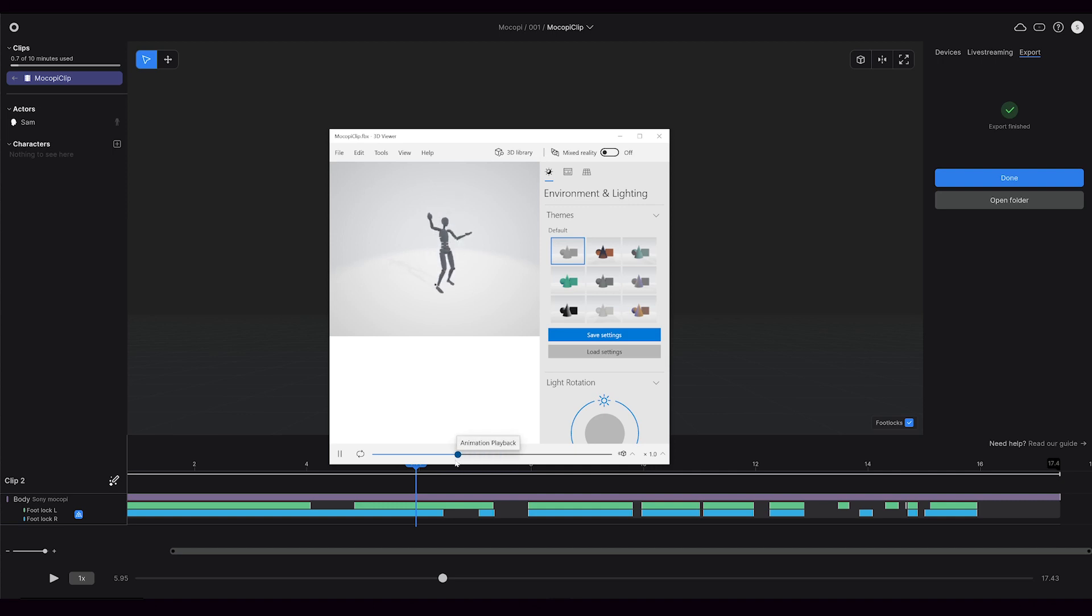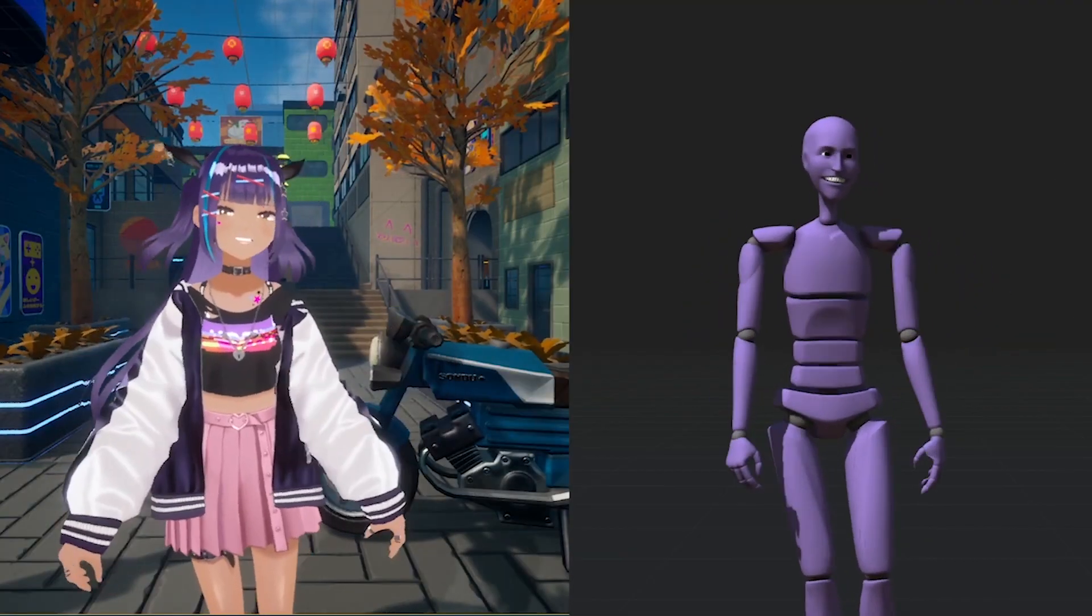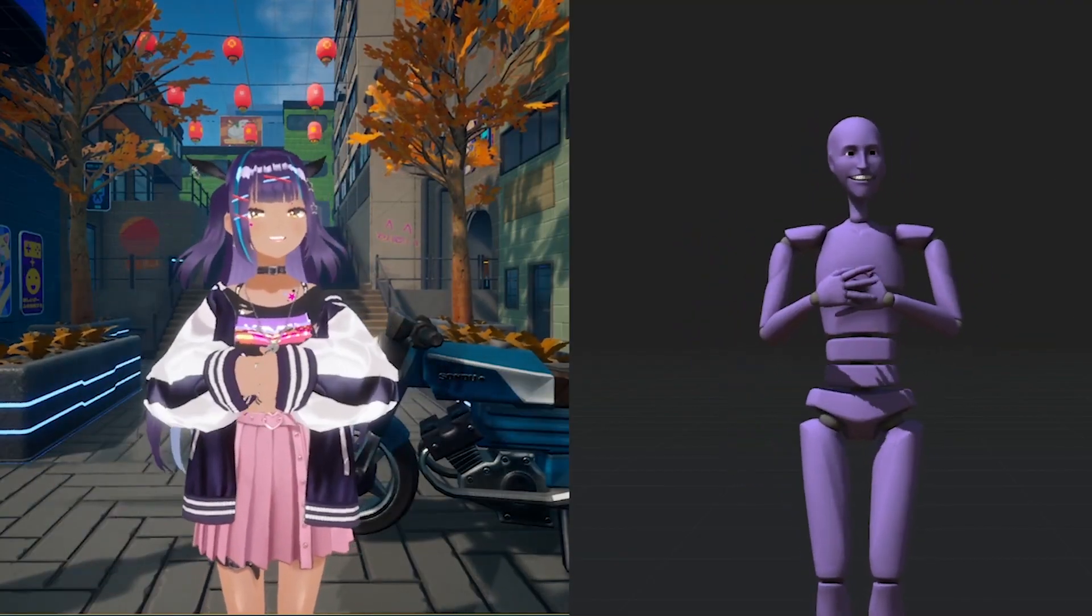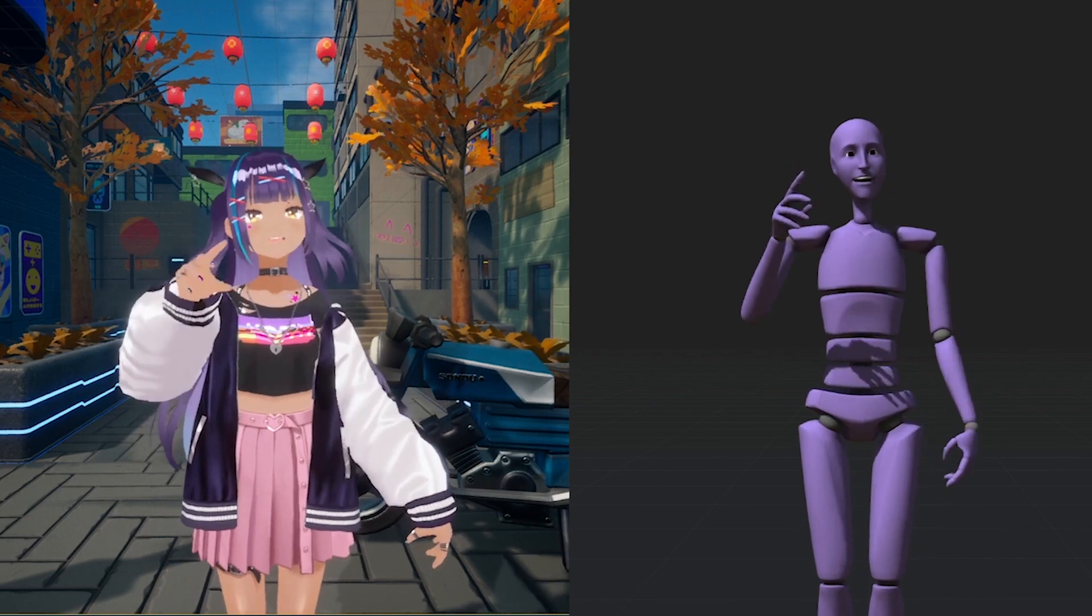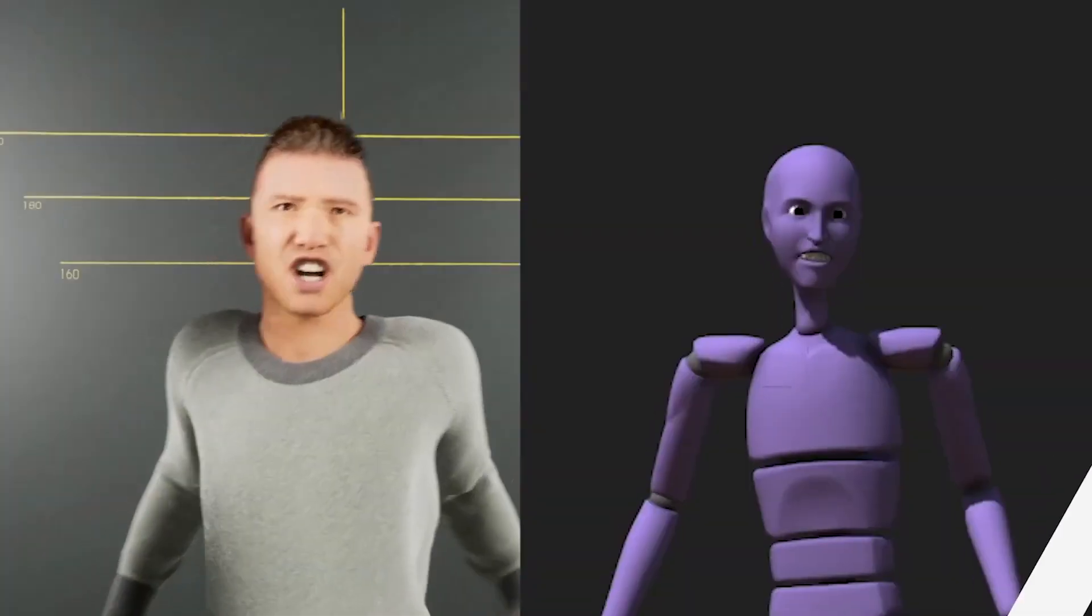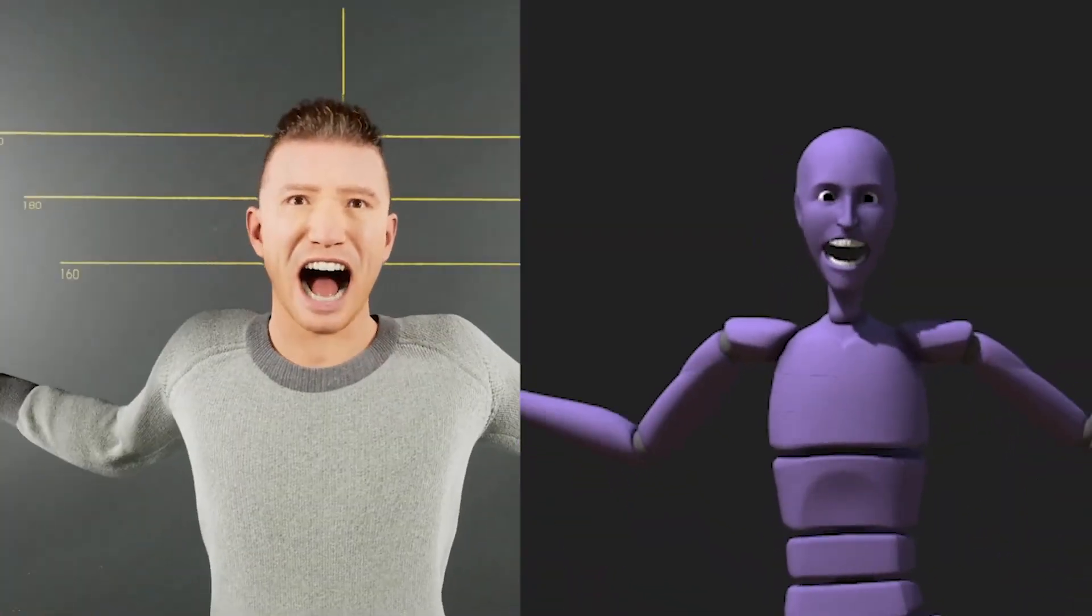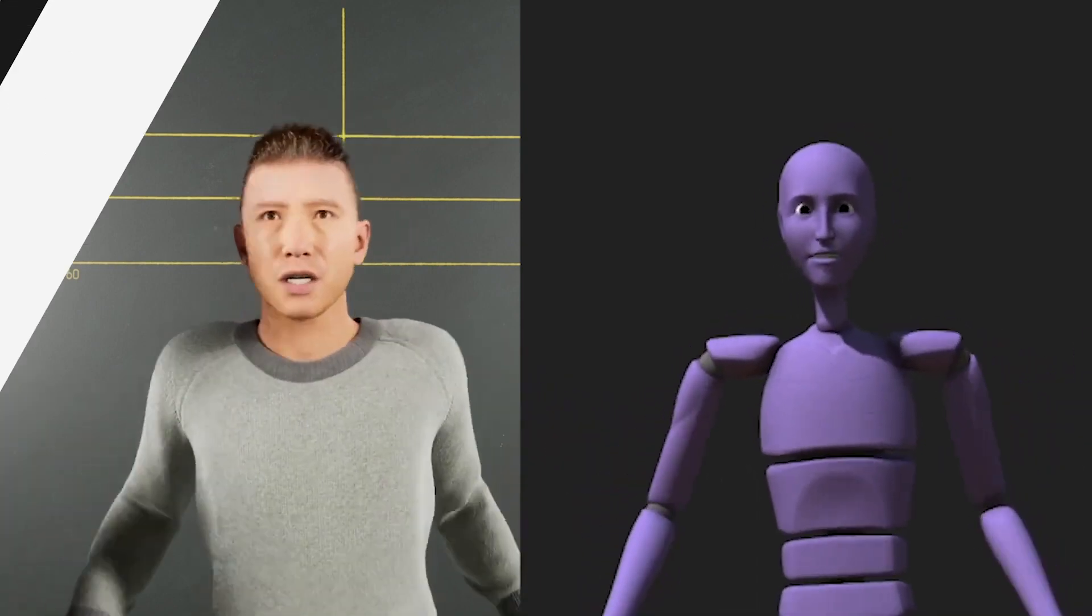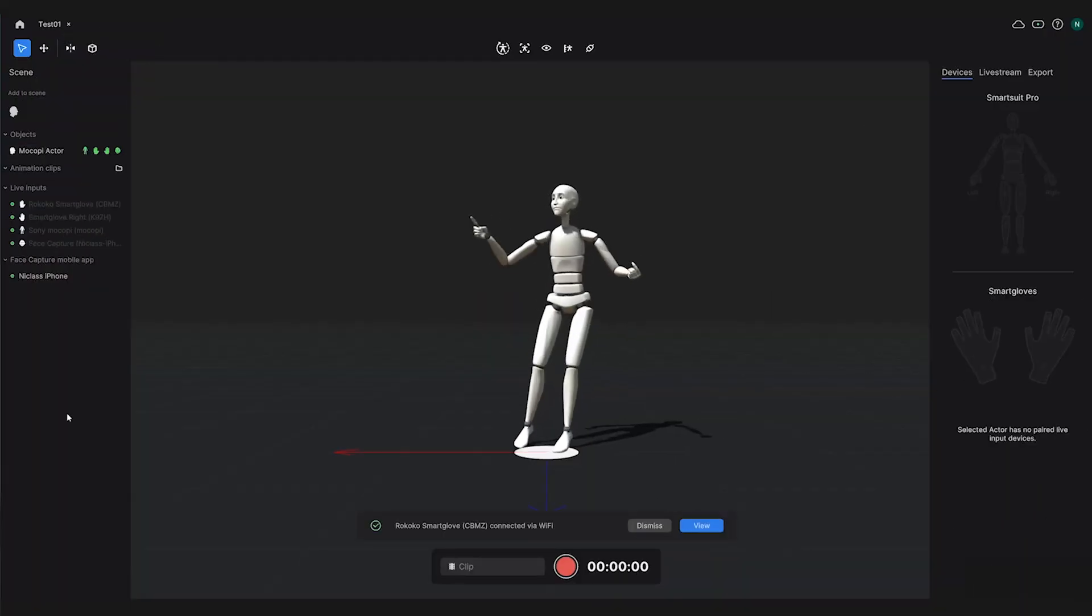Another thing you can do in Rococo Studio is live stream this data out. We have live streaming plugins for Unreal, Unity, Cinema 4D, Blender, Maya, and we have longer tutorials for live streaming on our YouTube channel that you can check out.